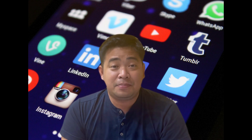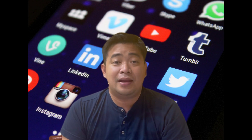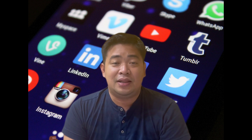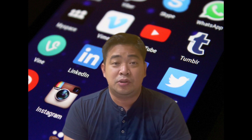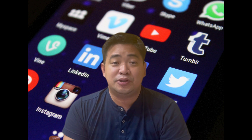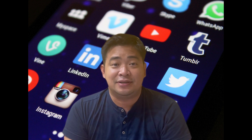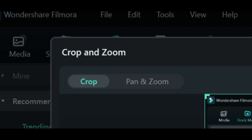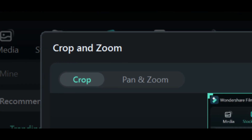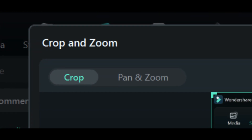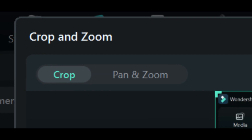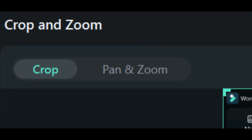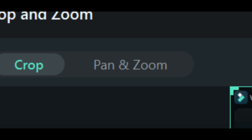The crop, pan, and zoom are actually powerful tools in Filmora 12 that allow you to adjust the size and position of your video clips. With these tools you can crop your footage to remove unwanted parts, focus in on a specific area, and zoom in to add emphasis. To start things off, we're going to use these features inside Filmora 12.